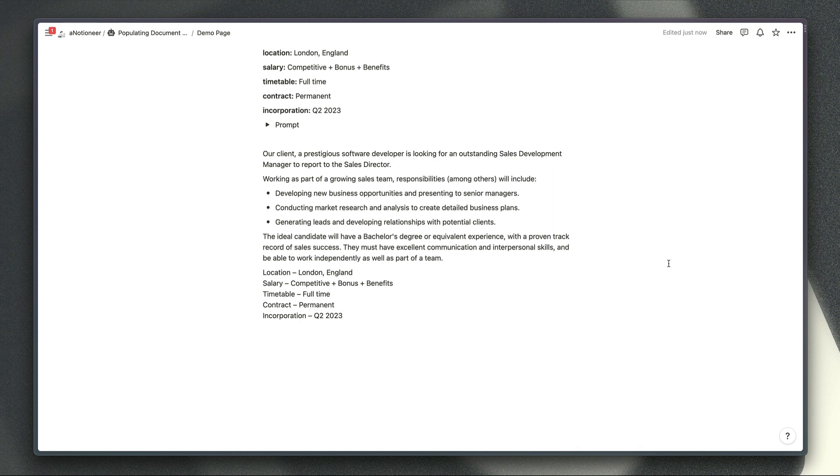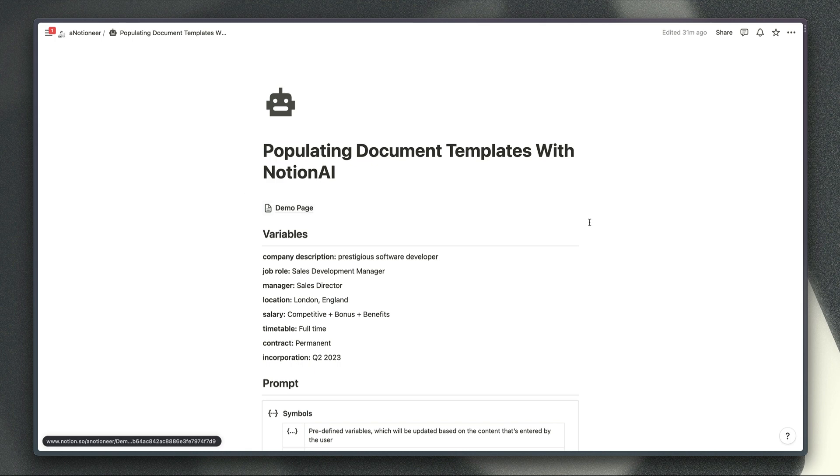Obviously Notion AI is a great tool for summarizing meeting notes, improving your writing and creating outlines for new content but sometimes you need to write text in a set format or populate a template.